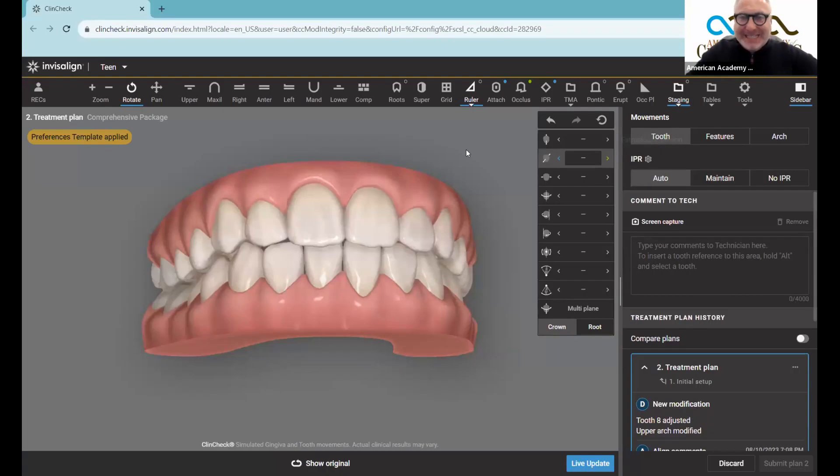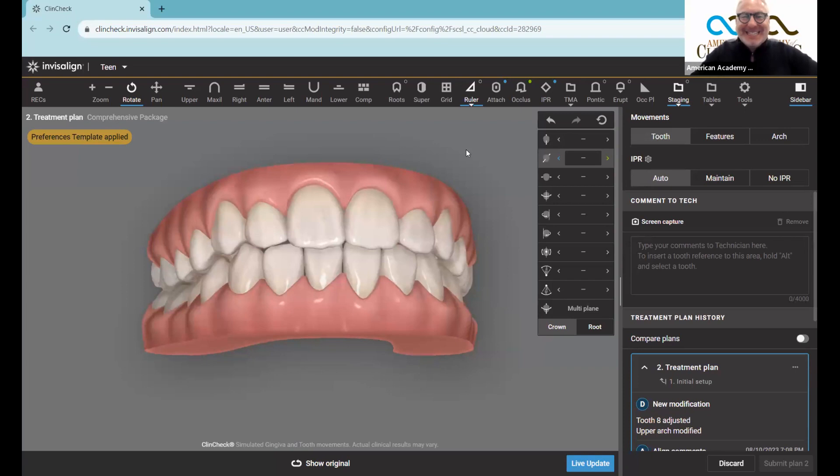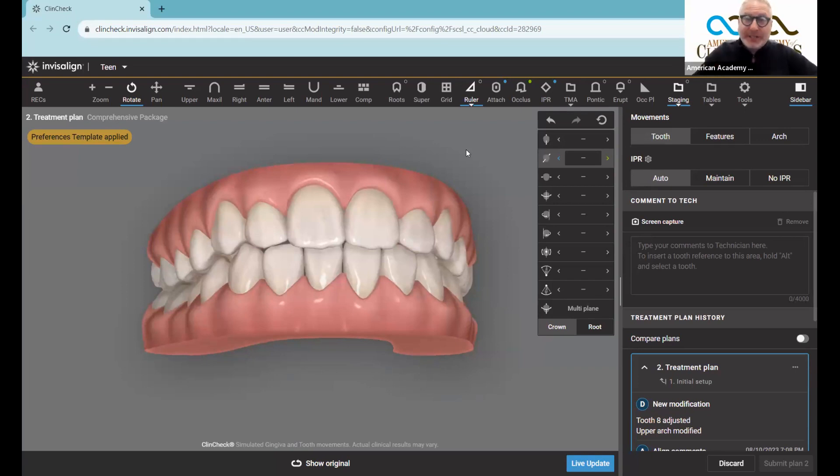Happy Sunday. This is a ClinCheck Sunday short. I am your host, Dr. David Gallagher. This is 60 seconds to a better ClinCheck.